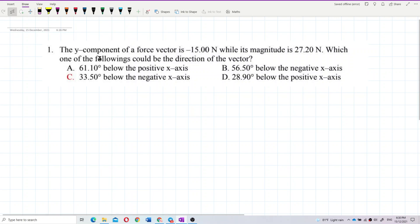The y component of a force vector is negative 15 newton, and its magnitude is 27.2 newton. Which of the following could be the direction of the vector?